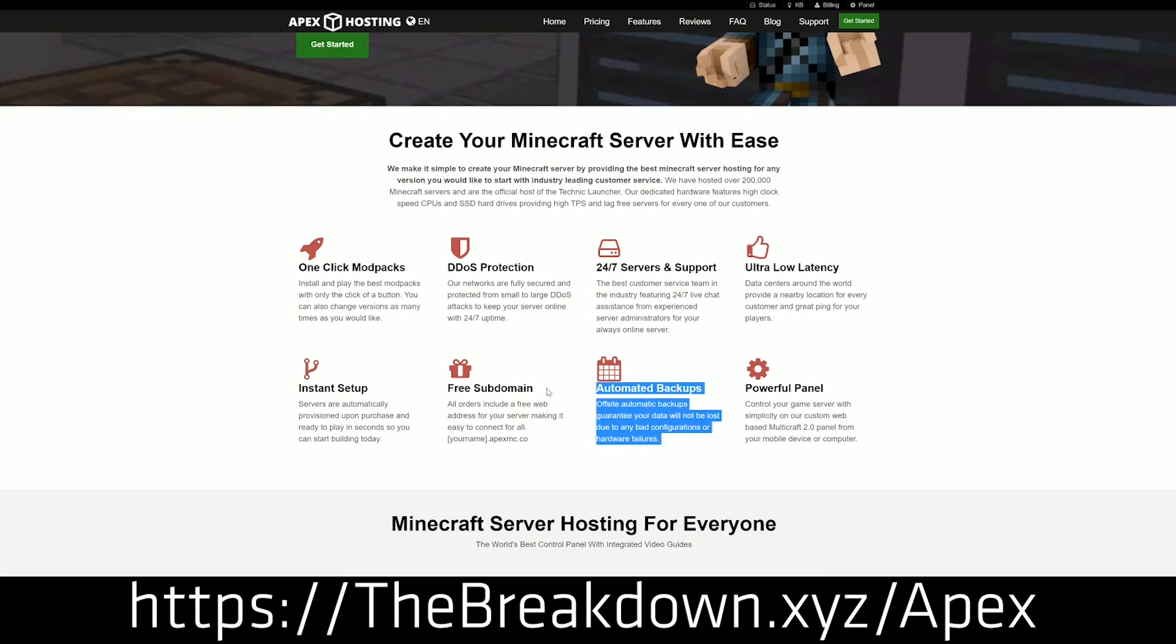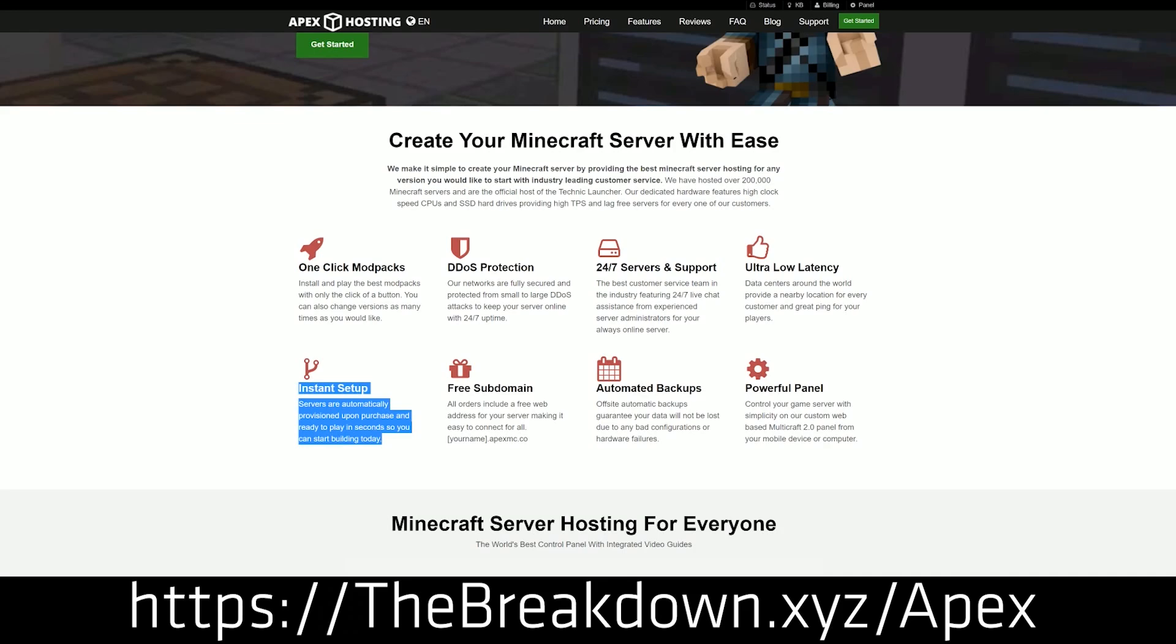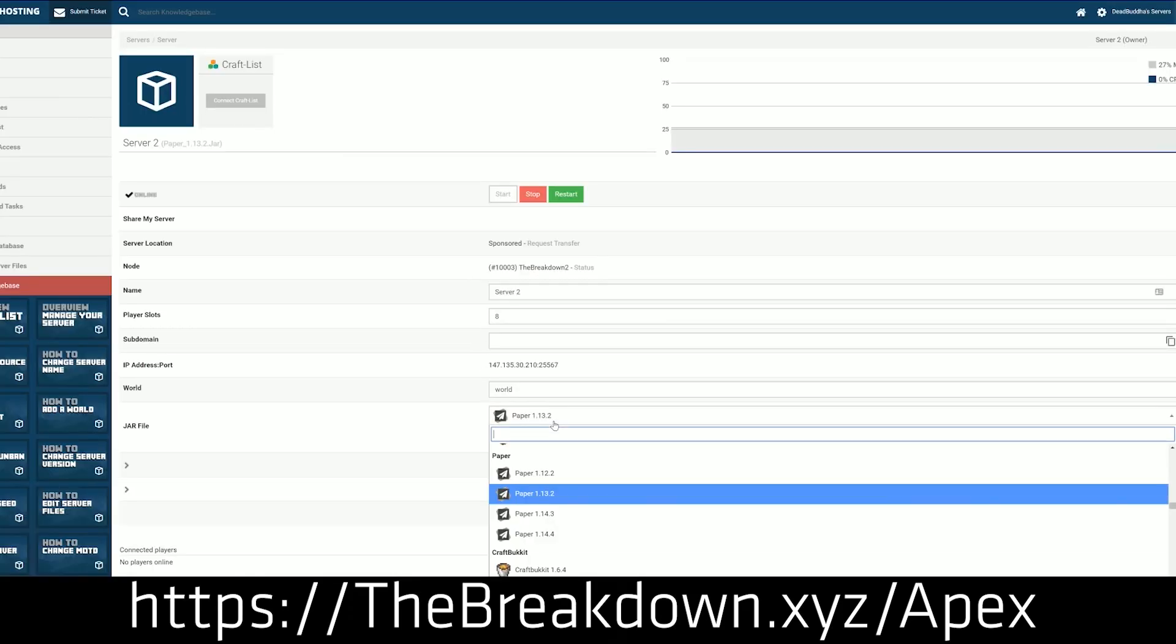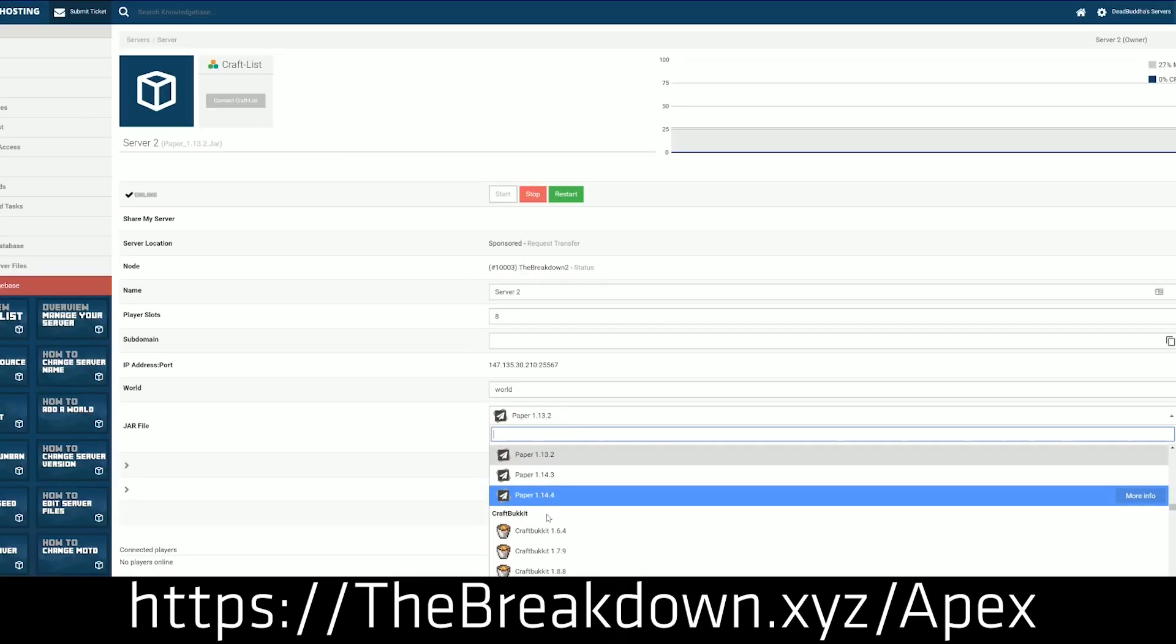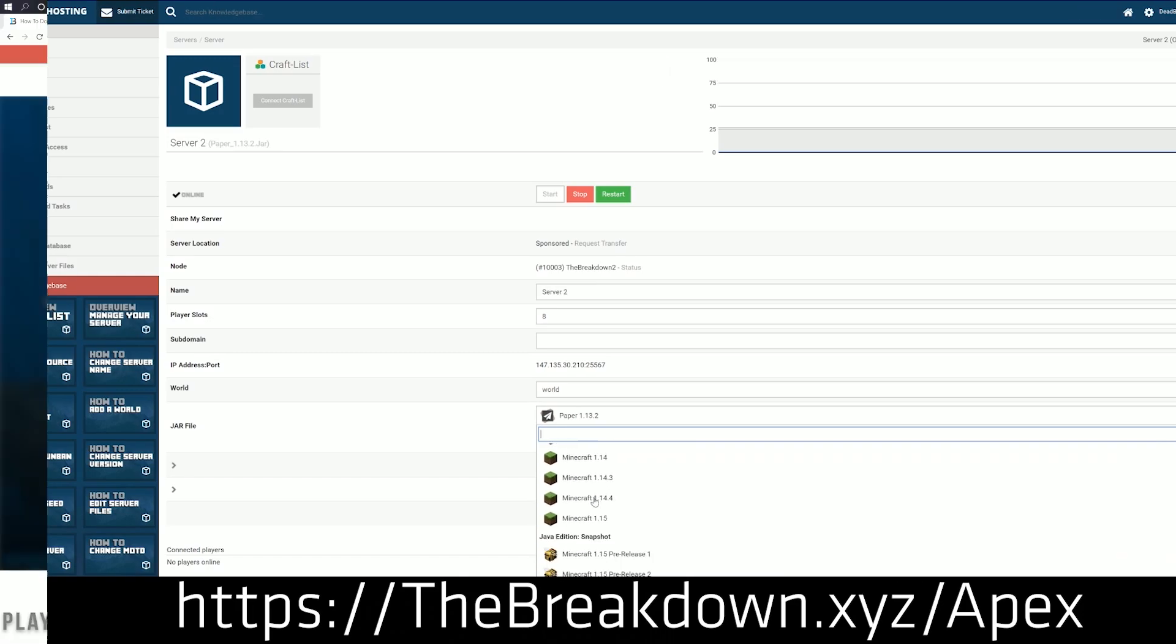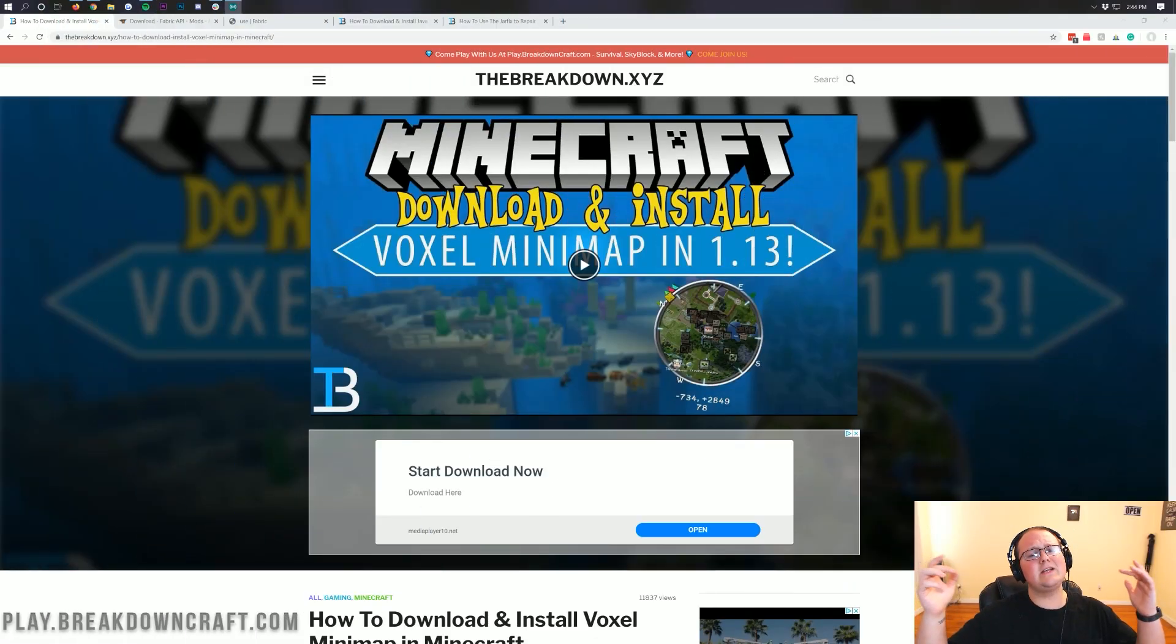So again, if you're looking for a great Minecraft server for you and your friends to love and enjoy, go check out Apex Minecraft Hosting at the first link down below, thebreakdown.xyz slash Apex. Nevertheless, let's go ahead and jump right on into this.